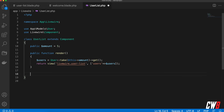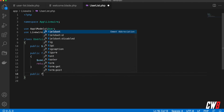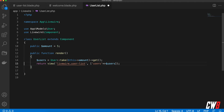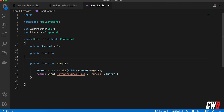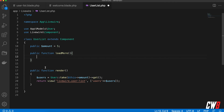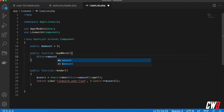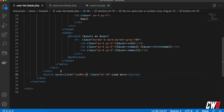In the component, I'm going to define a public function — I'll place it at the top — 'public function loadMore()' with a capital M. Whenever this button is clicked, the load more function will be triggered and we'll update the amount by adding five.